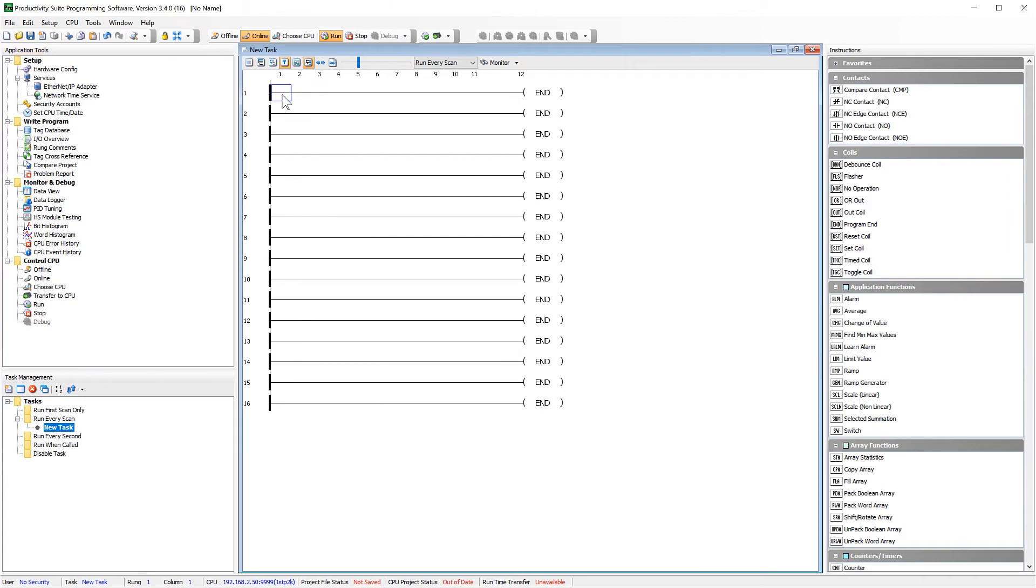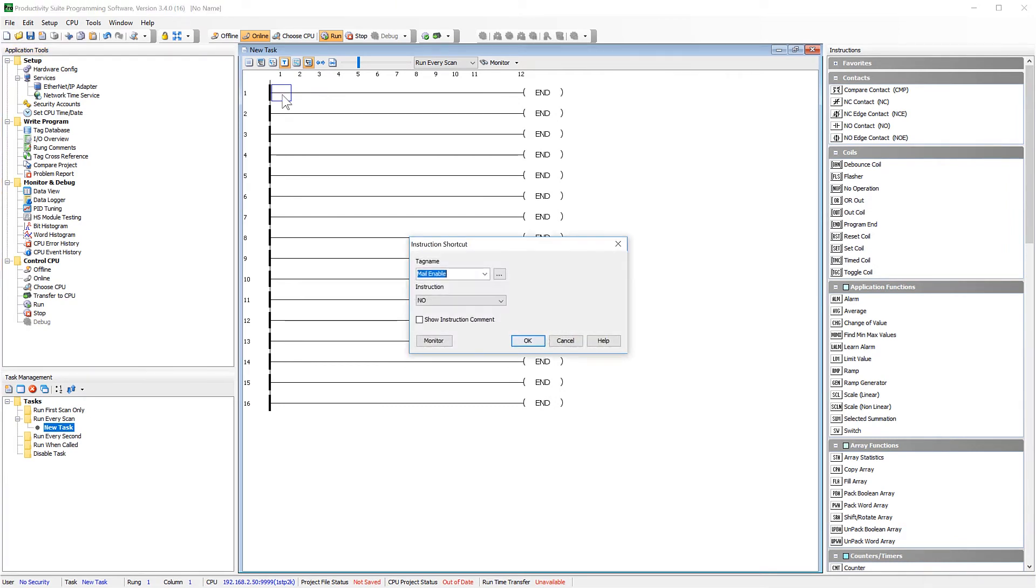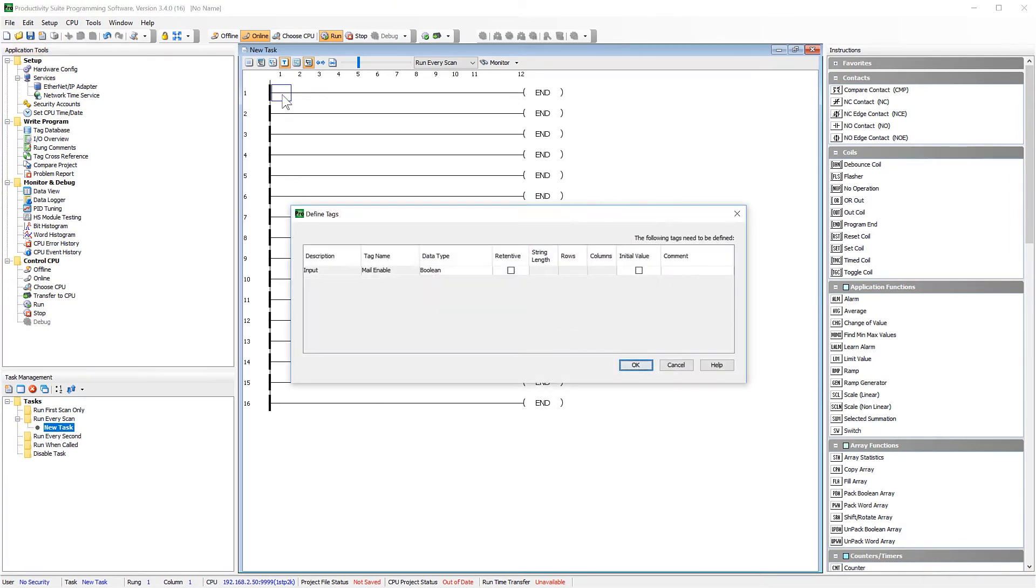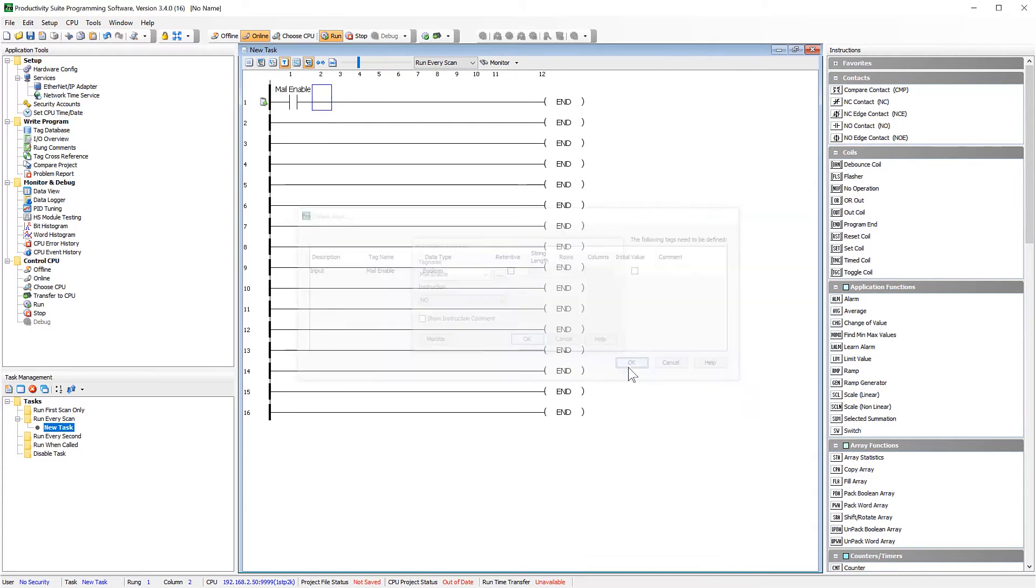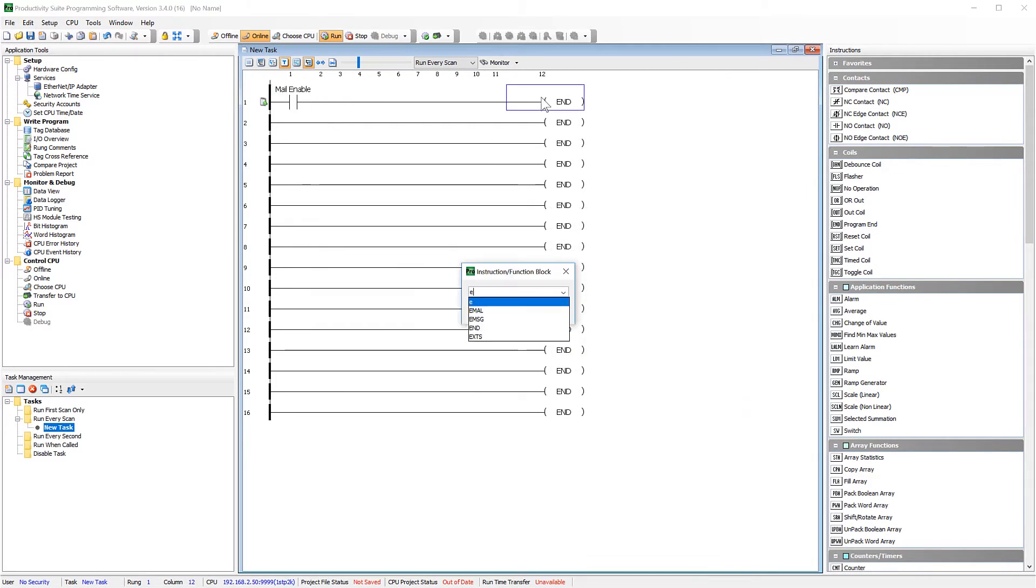I am going to create a triggering bit for my email. Enter in the email instruction.